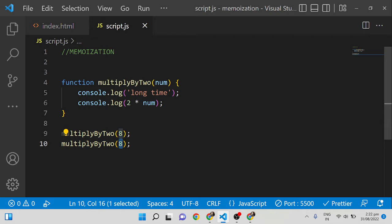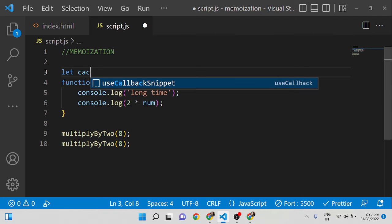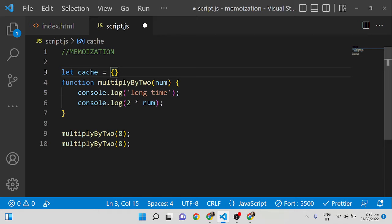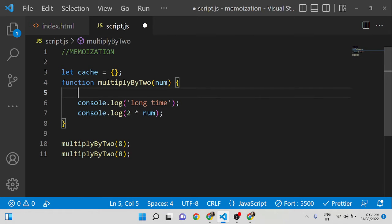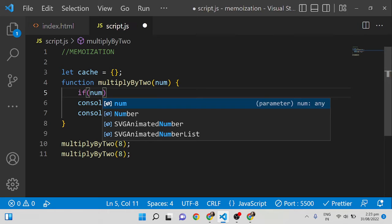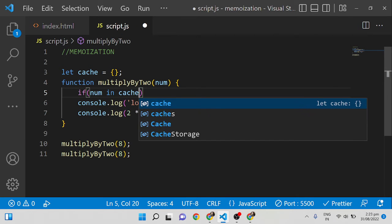What memoization does is: if we try to call a function with one argument, it will execute and store the result inside the cache the first time. The second time if I call multiplyBy2 with 8, it has already been executed before, so it will fetch the result from the cache instead of doing the same steps again. To implement this I am adding a variable cache equal to an empty object, and I am checking if num is in cache.